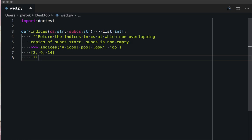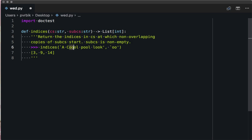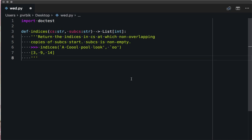Return the indices in string cs at which non-overlapping copies of sub cs start. Sub cs is not empty. So we have the sentence 'a cool pool look' and the substring 'oo'. 'oo' starts at index 1, then we don't count the overlapping one, then another 'oo' at 9, and another at 14. If we had a slightly different string, you'd have one at 3 and then one at 5.